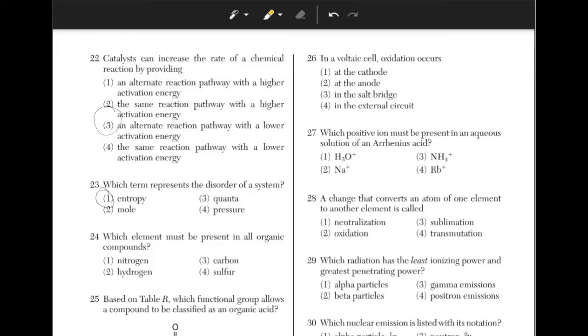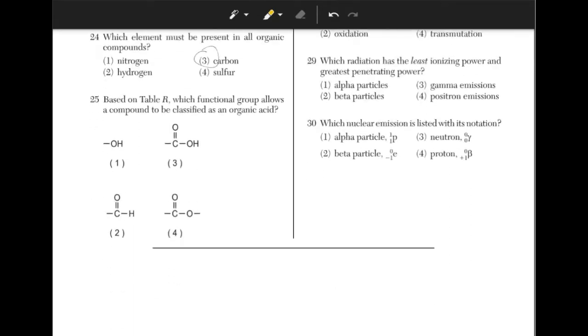Which element must be present in all organic compounds? You just have to remember that carbon will always be present in all organic compounds, so the answer is answer choice 3.